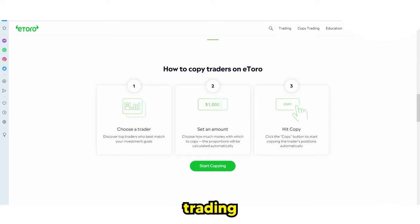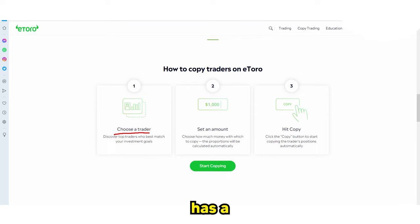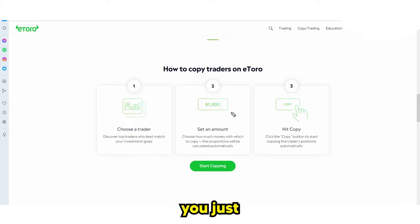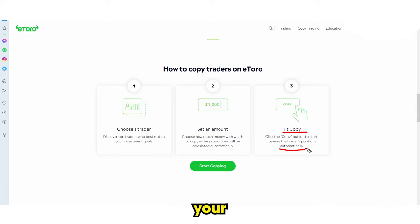Let me quickly break down how exactly copy trading works before we go back into my account. Essentially, with copy trading it's a three-step process. Number one is choosing your trader — someone with a specific trading style. Maybe they trade aggressively, maybe they're more risk averse. Then you simply set your amount — how much exposure you want to that trader. Then you hit copy and all your positions will be copied by that exact trader.